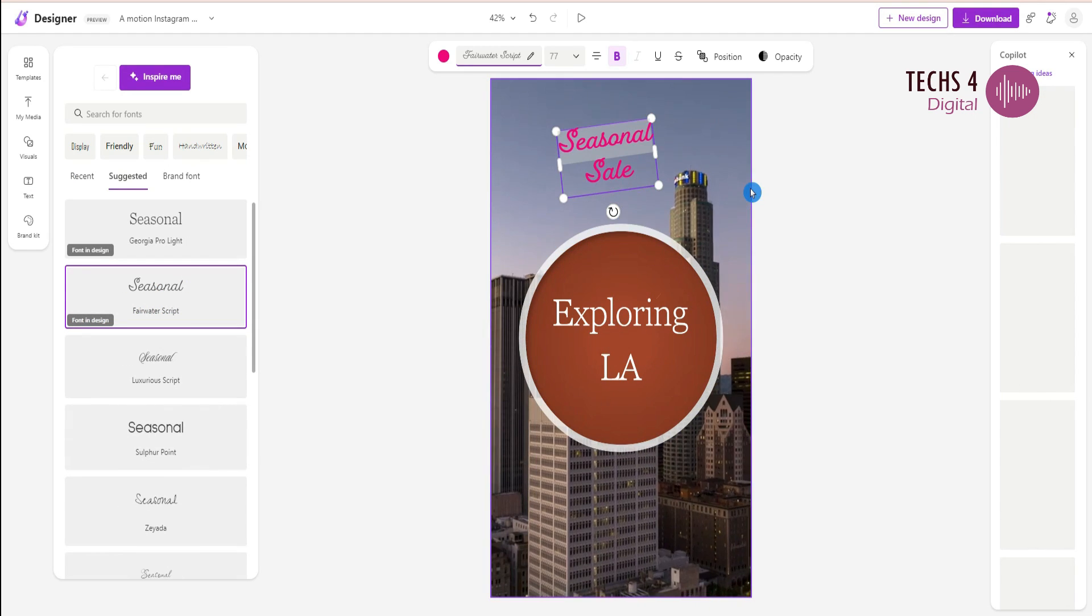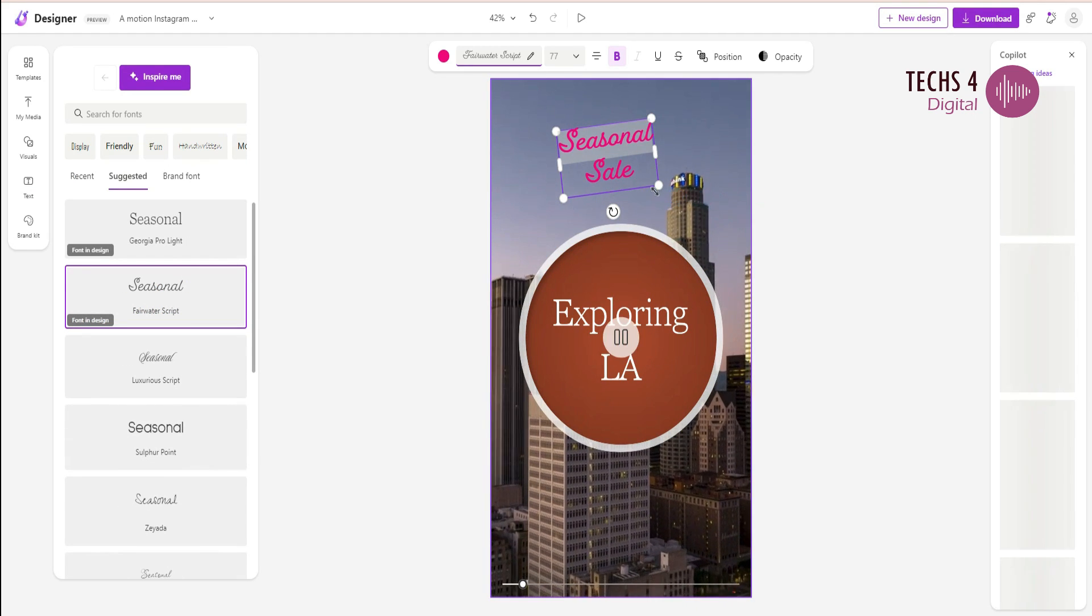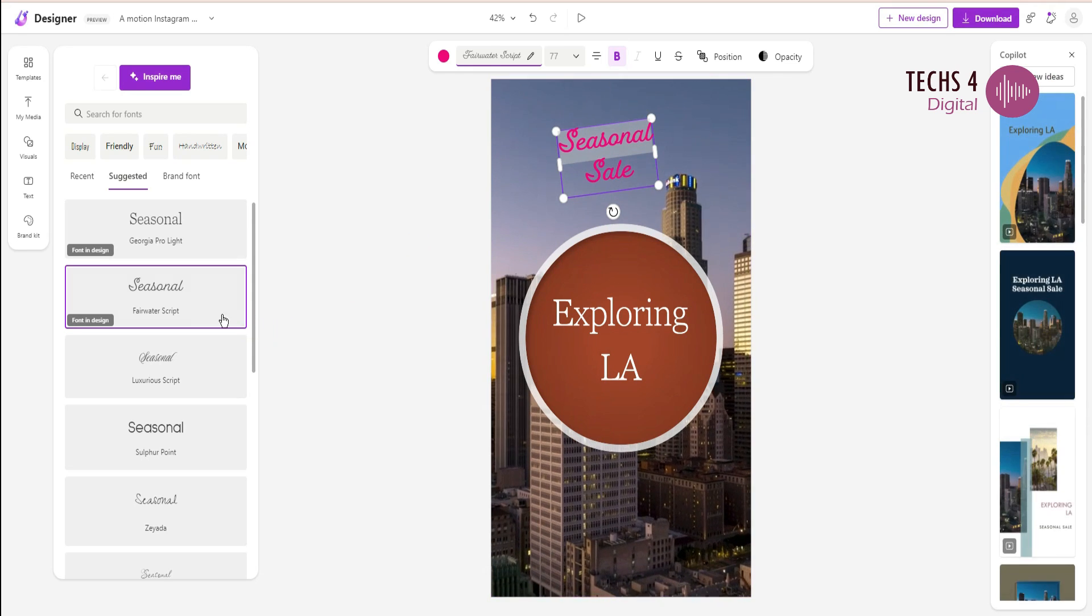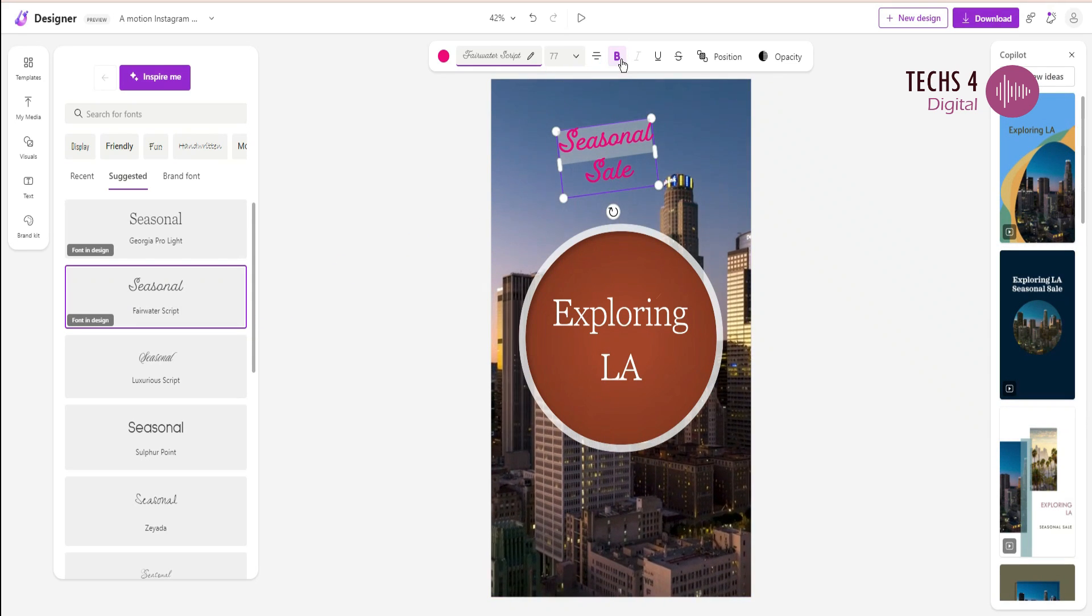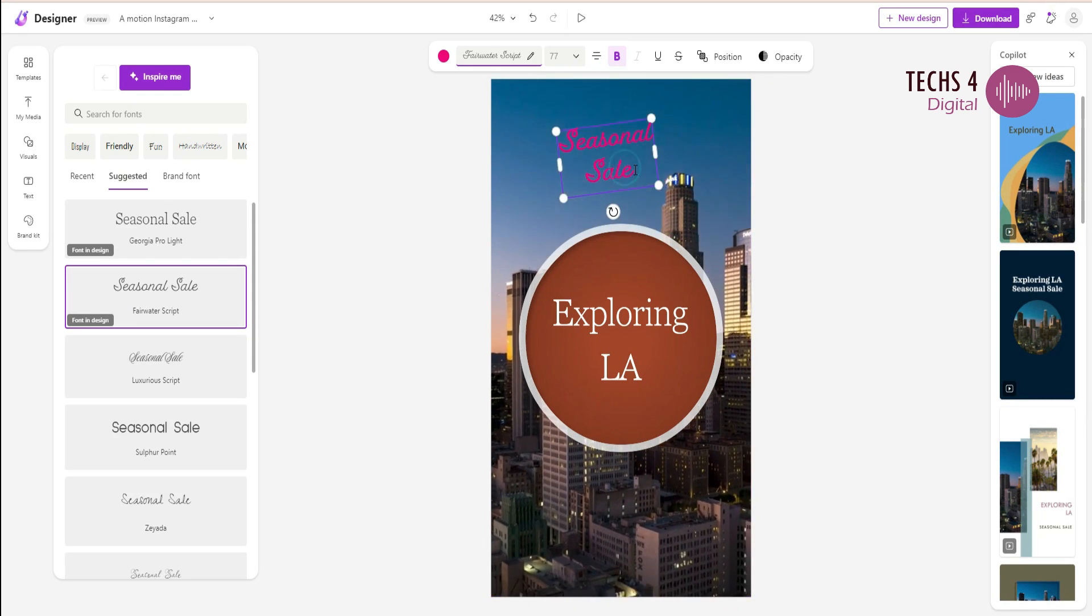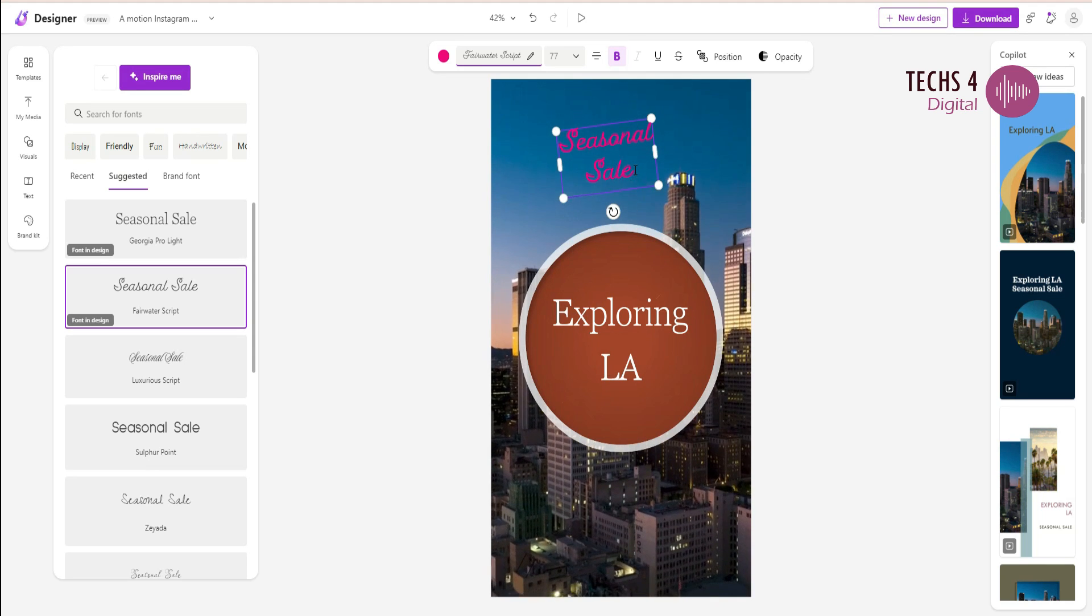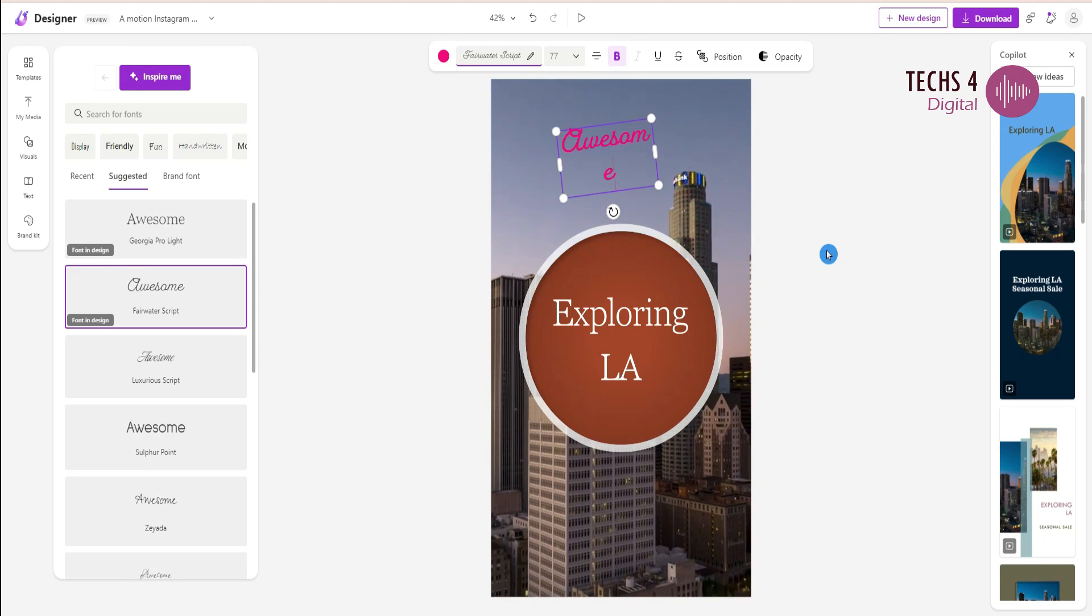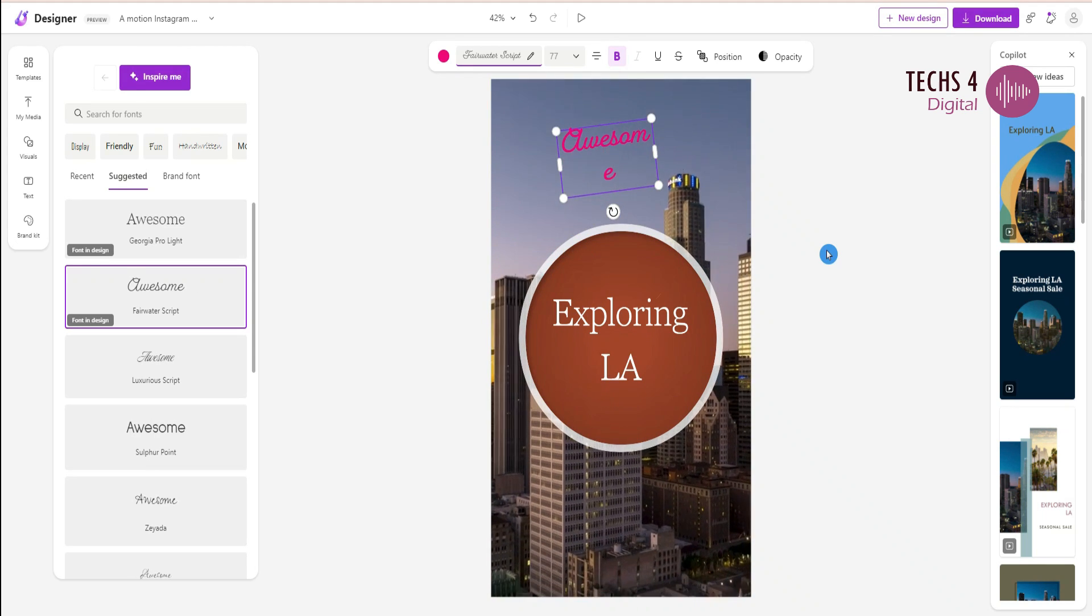When you select the text, you can see the text options at the top where you can change the font type, font color, and other things. I will just edit the text to read awesome destinations.